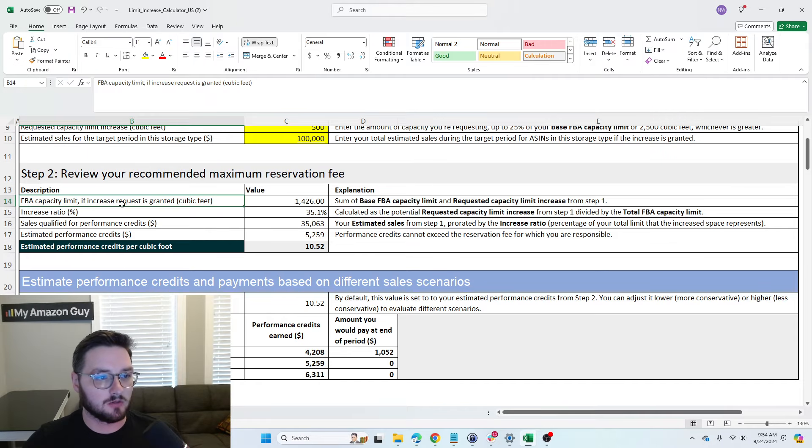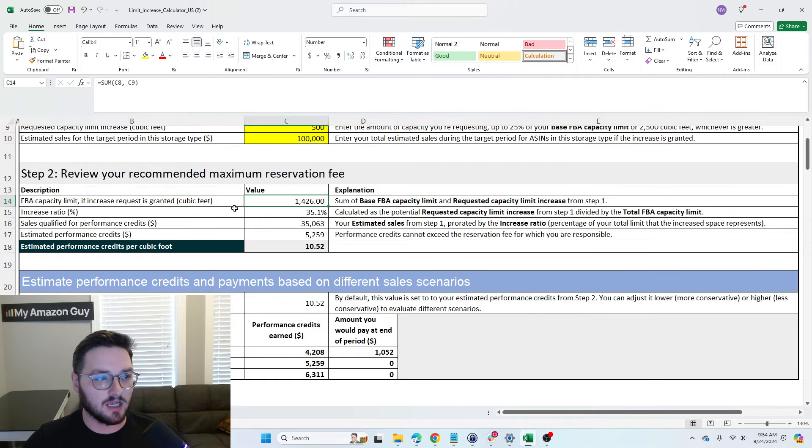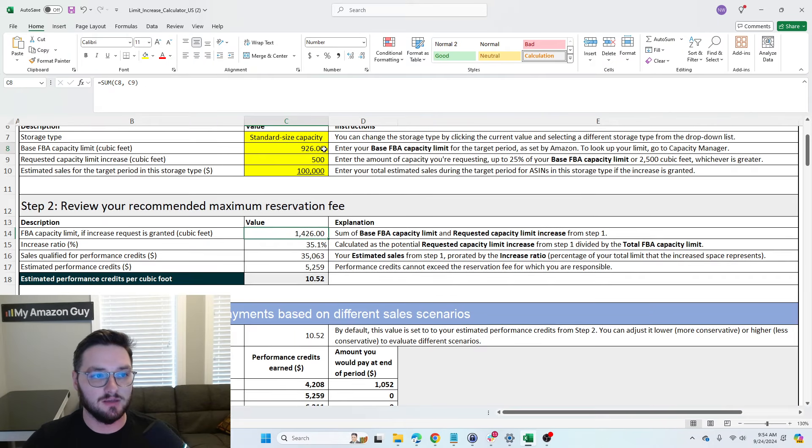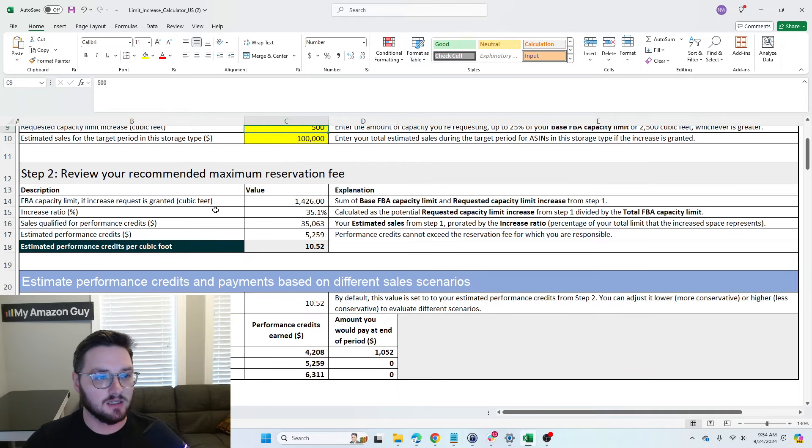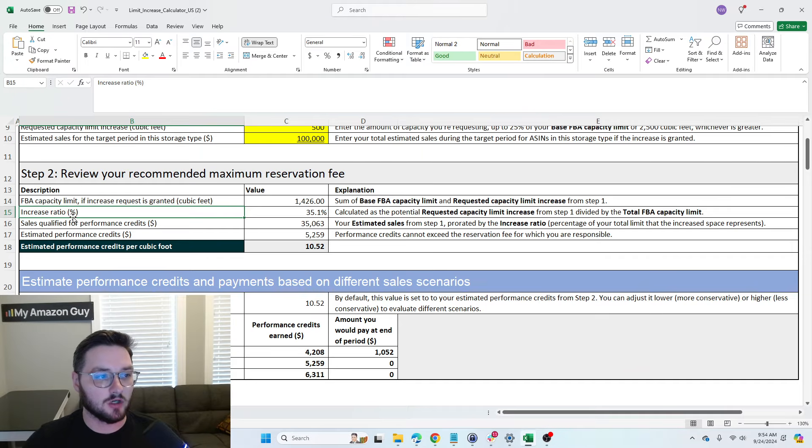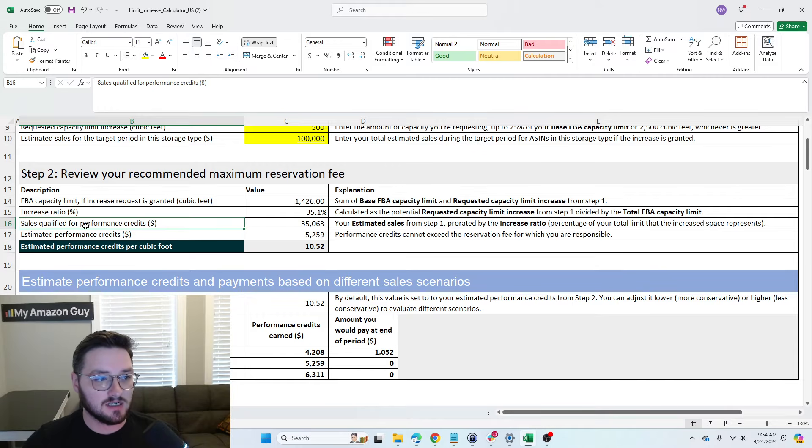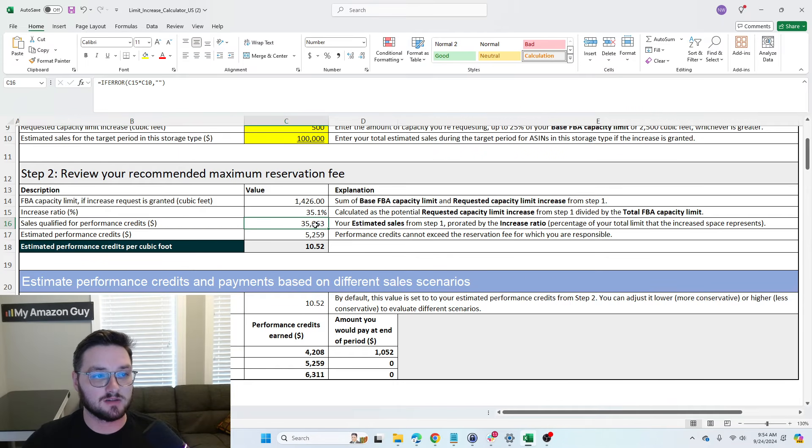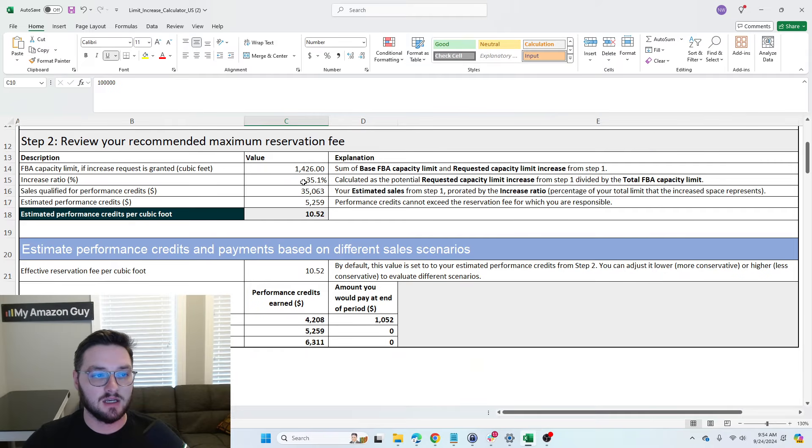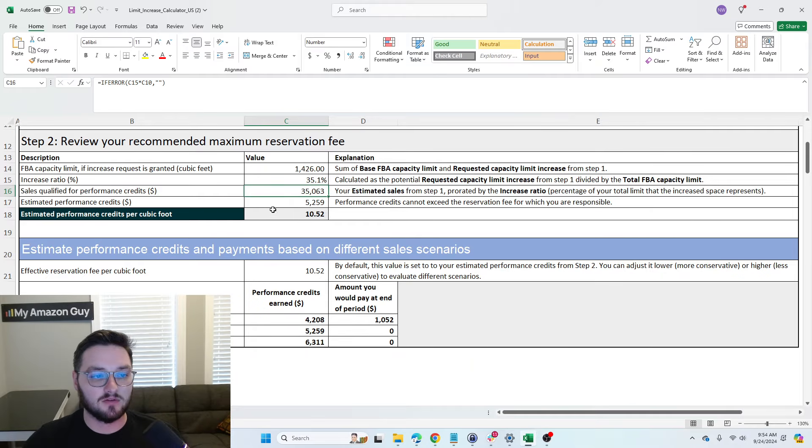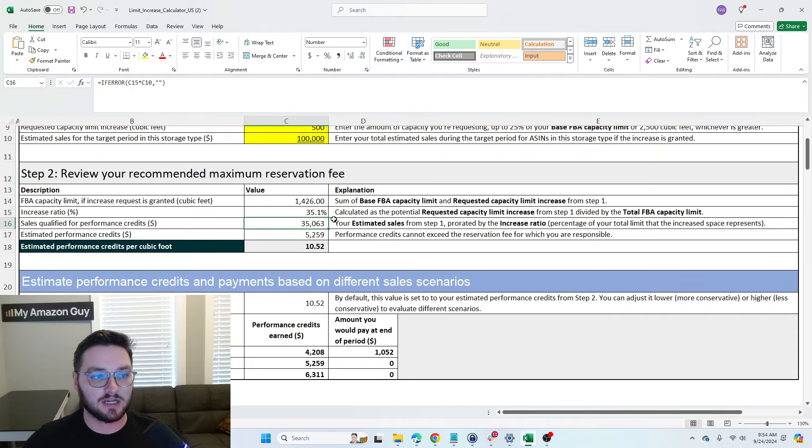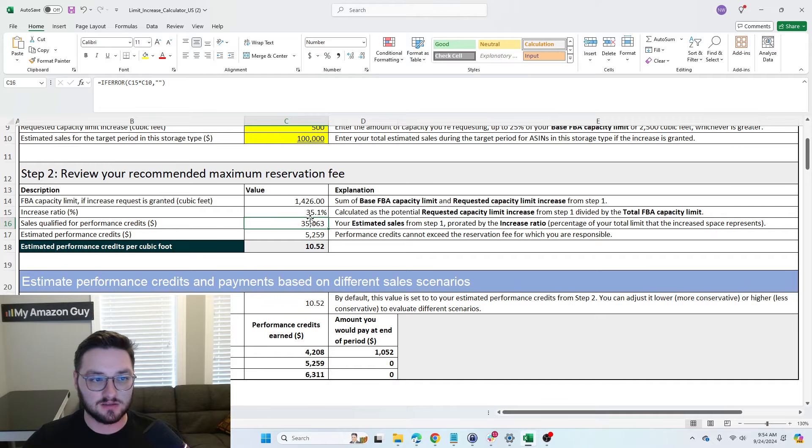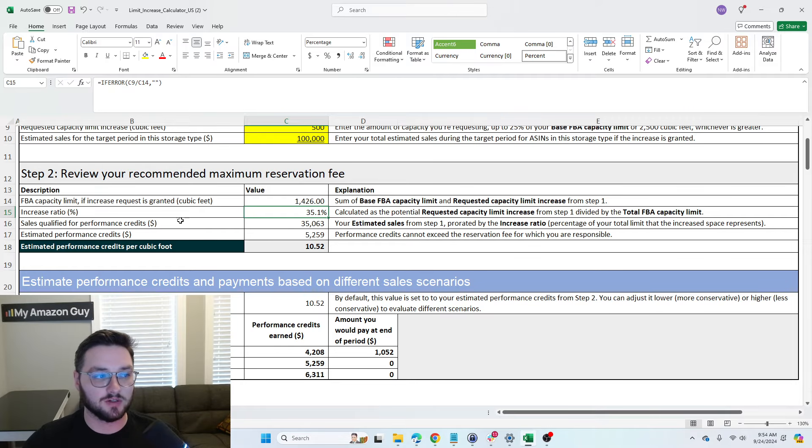Now this inputs some information down step two. We have our Capacity Limit, again, which includes both the base and the requested. Then we have our Increase Ratio. So this is the ratio of how much based on the requested capacity sales qualified for performance credits. So this comes from how much we're thinking we're going to have in sales and then how many of our sales are actually going to qualify for the performance credit. So this is prorated based off of your increase ratio.